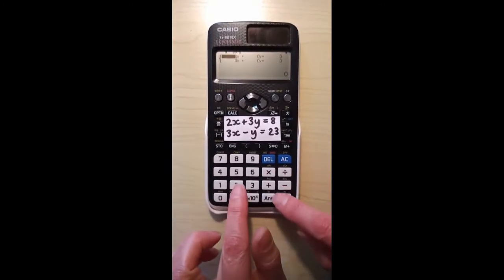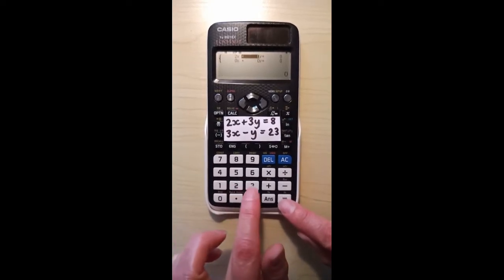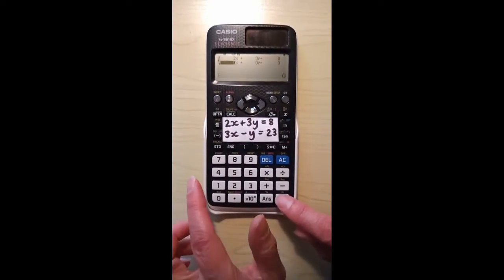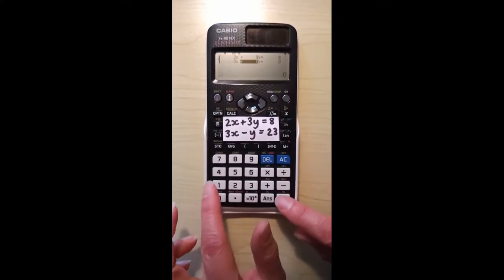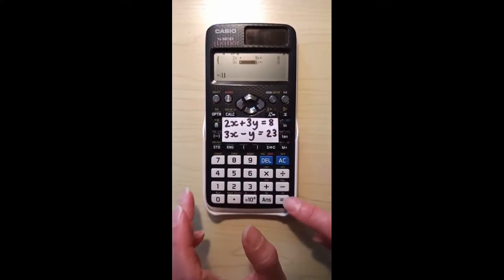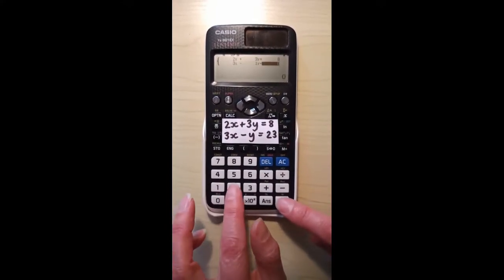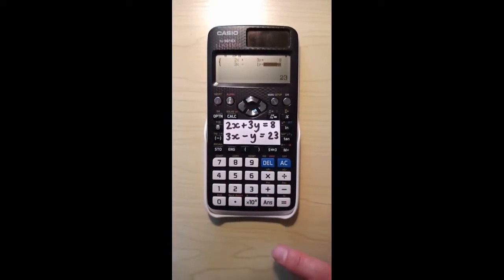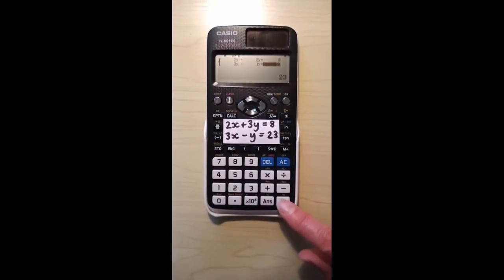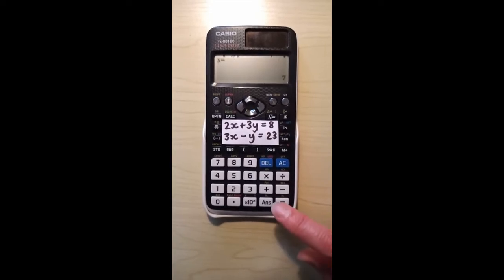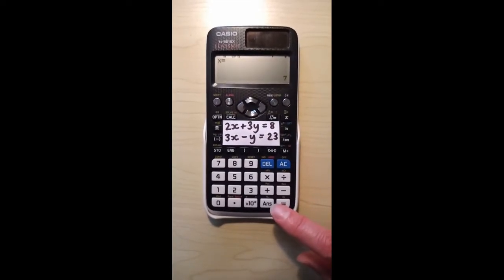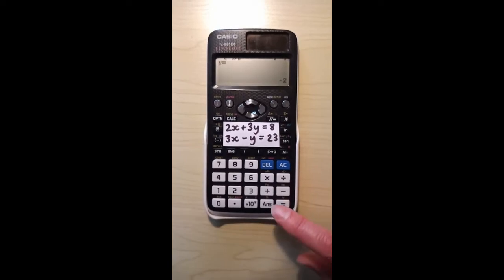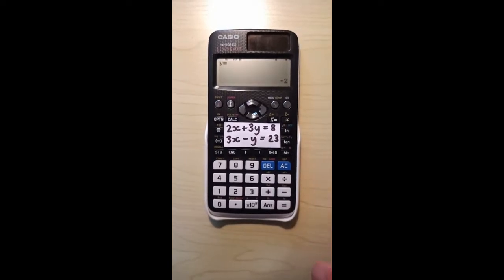Enter the coefficients: 2, 3, 8, 3, negative 1, 2, 3. When you press equals again you'll get the solution for x — 7. Then press equals again to get the y solution: negative 2. And that's it.